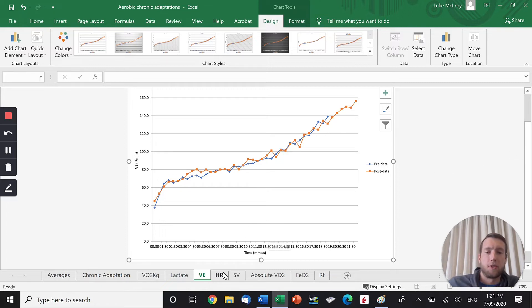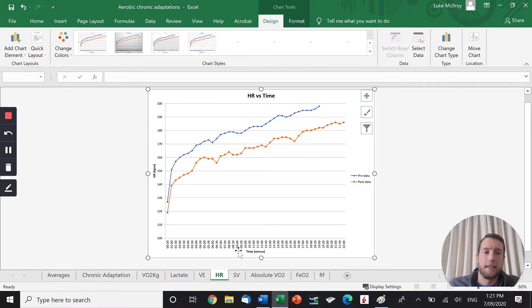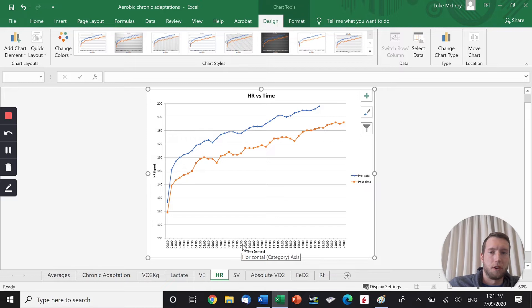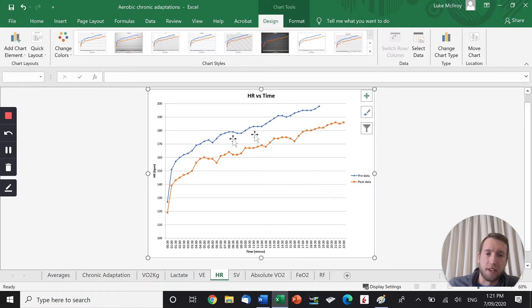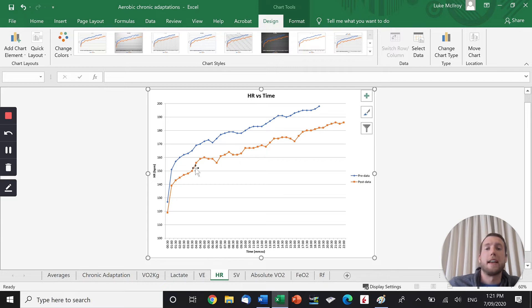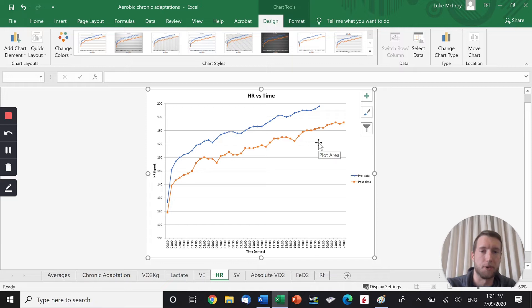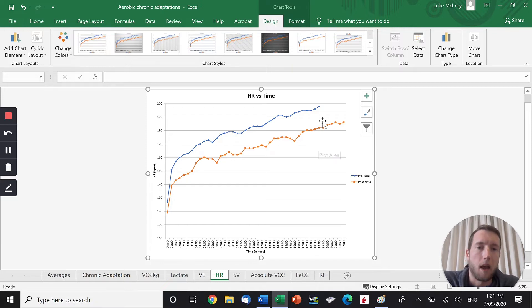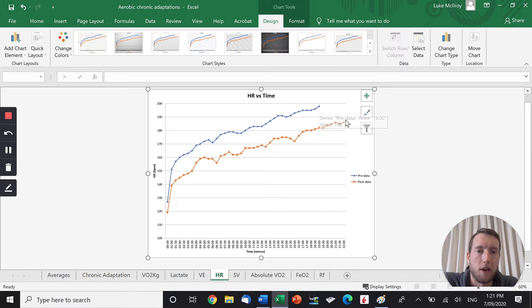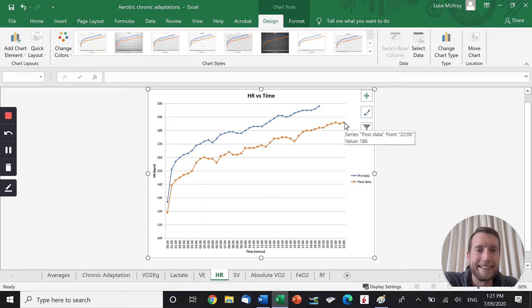Once we've taken it in, we need to transport it. So let's talk about the heart rate, cardiac output and stroke volume. This is a really obvious change. You can see pre-training, his heart rate is quite high. Post-training, it's significantly lower. The trend is the same. As exercise intensity increases, heart rate is going to increase as well. You can see that pre-training, his max heart rate was 198. Post-training, his heart rate was 186.